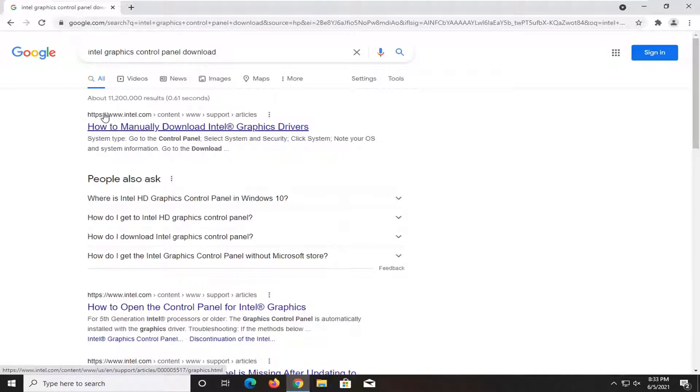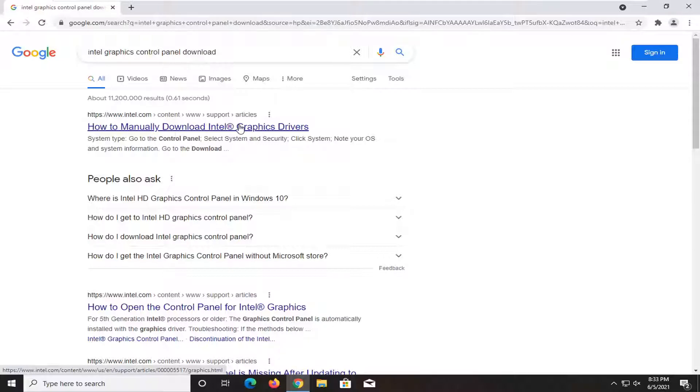One of the best results should be from an Intel website here. This is how to manually download Intel graphics drivers. Go ahead and open that up.